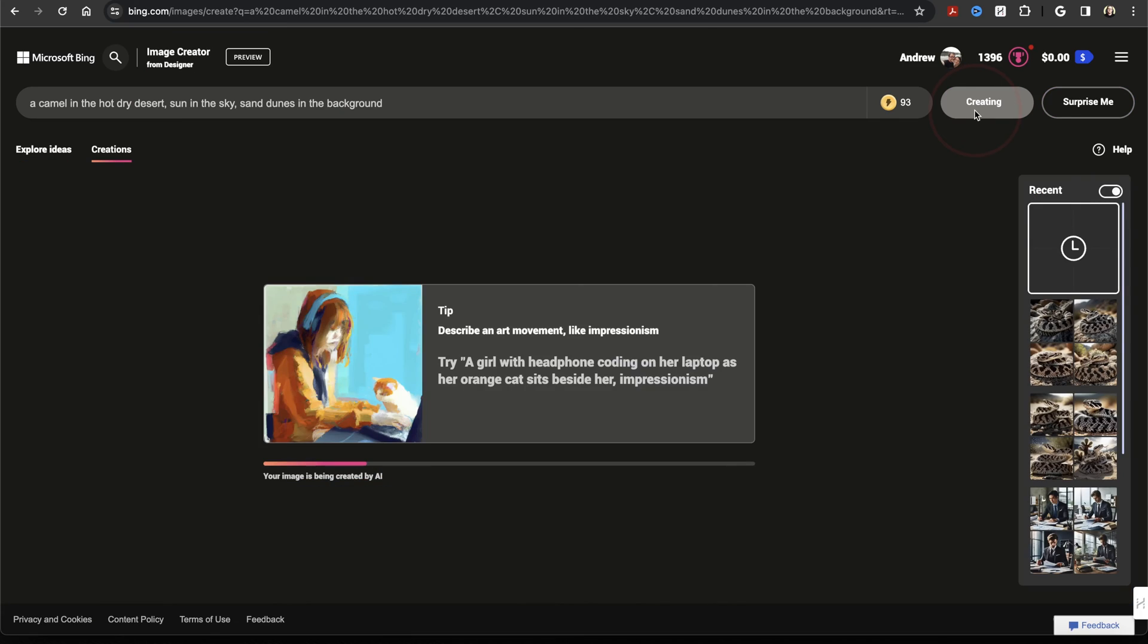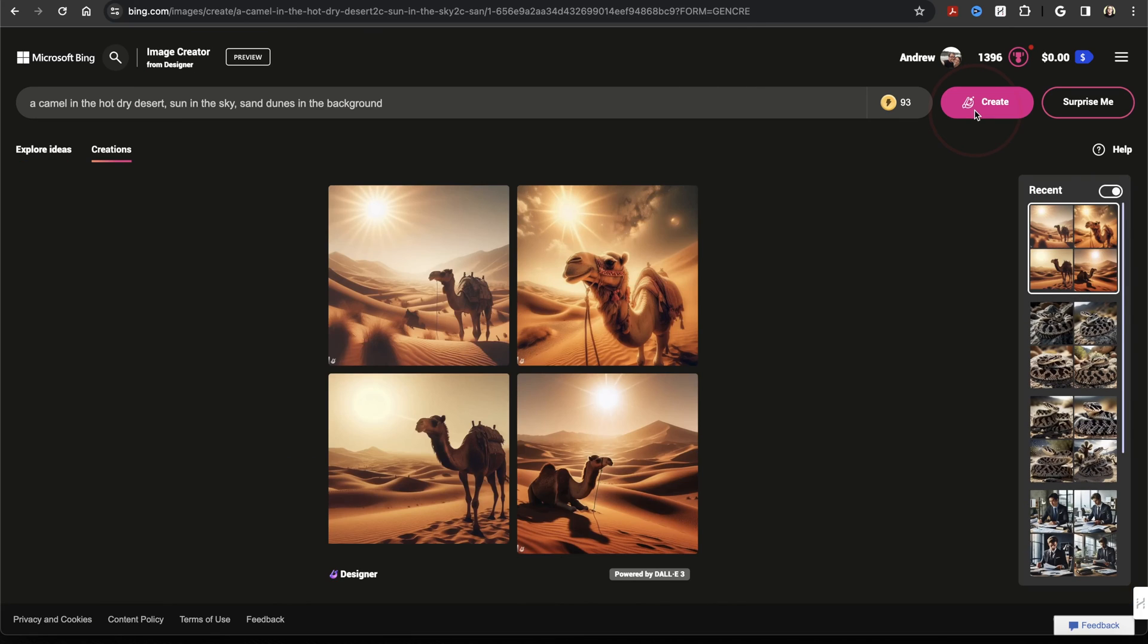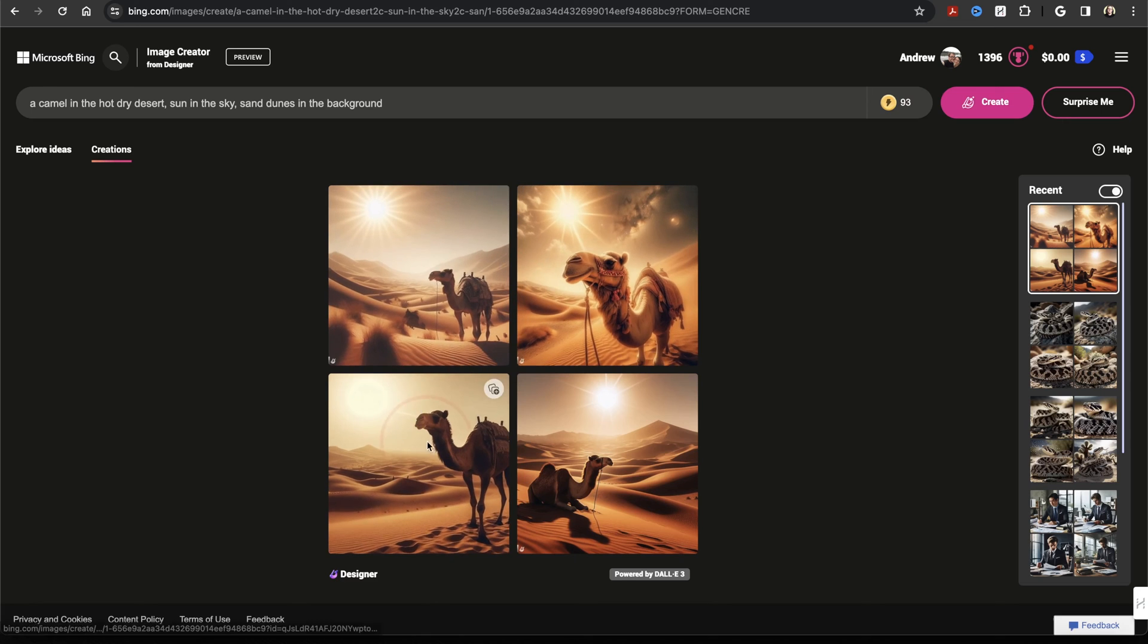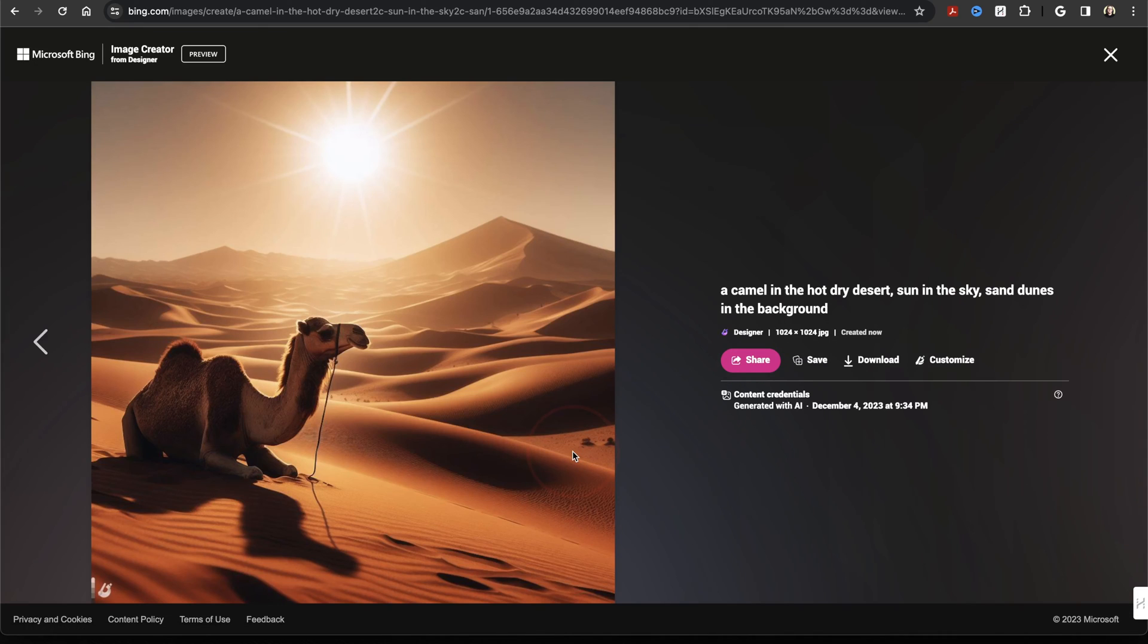Image Creator will then generate four new images based off of your prompt. And again, just like before, you can choose between them, save or download, or edit the image further.